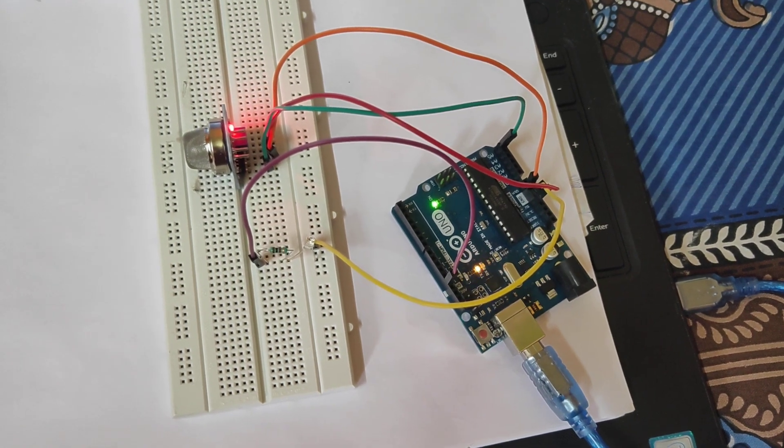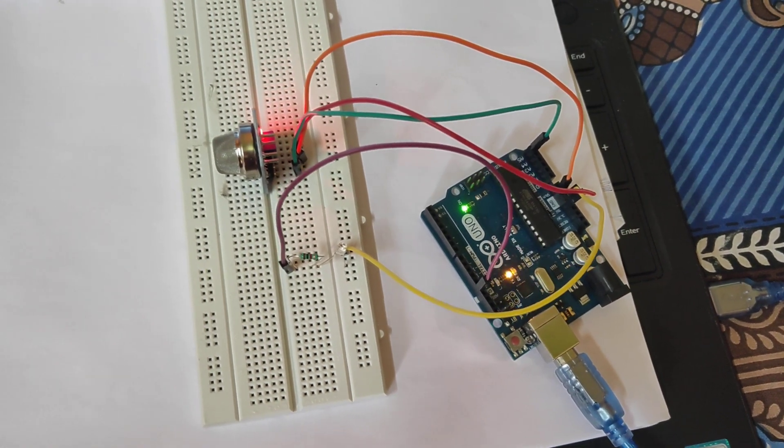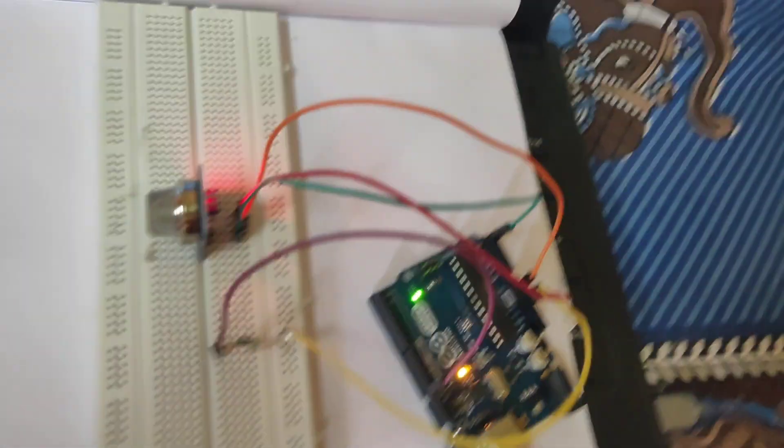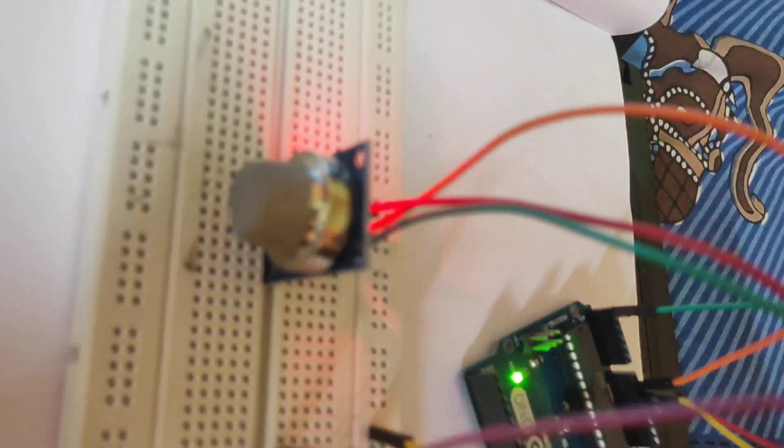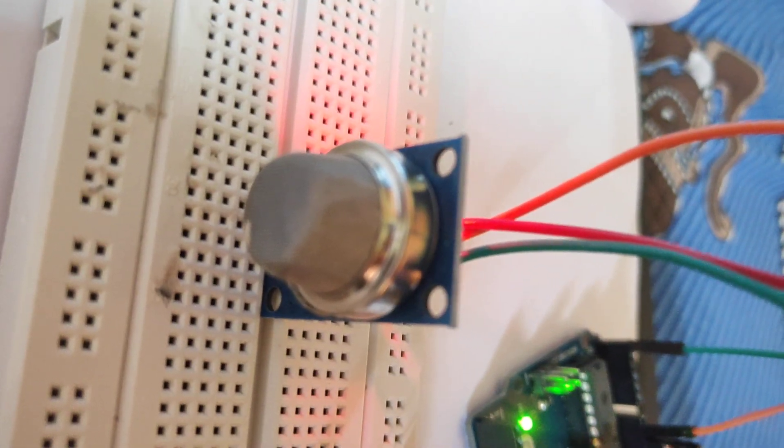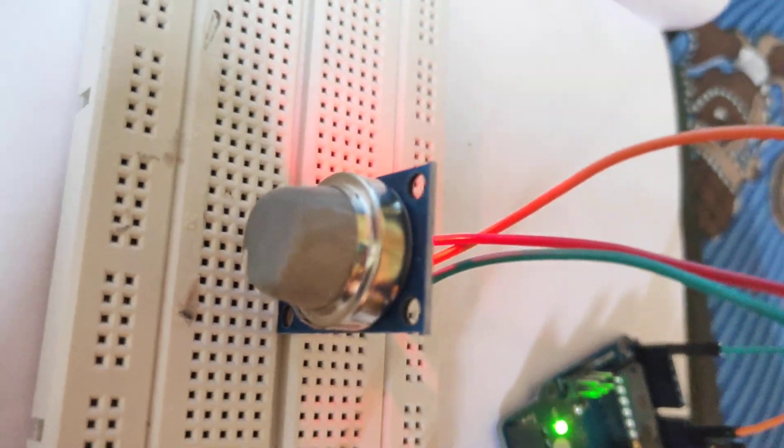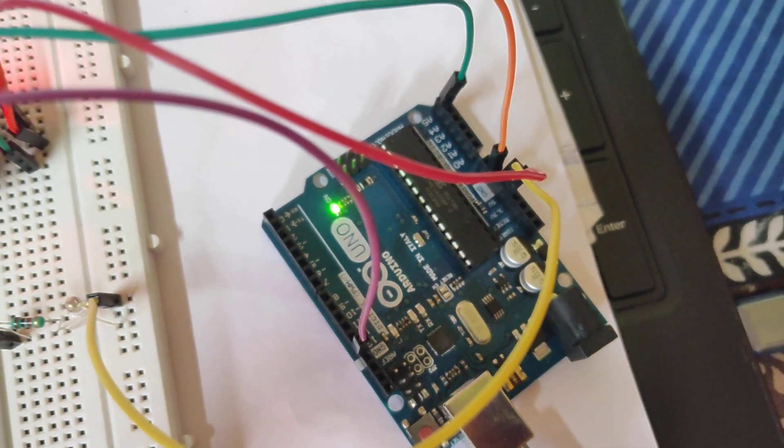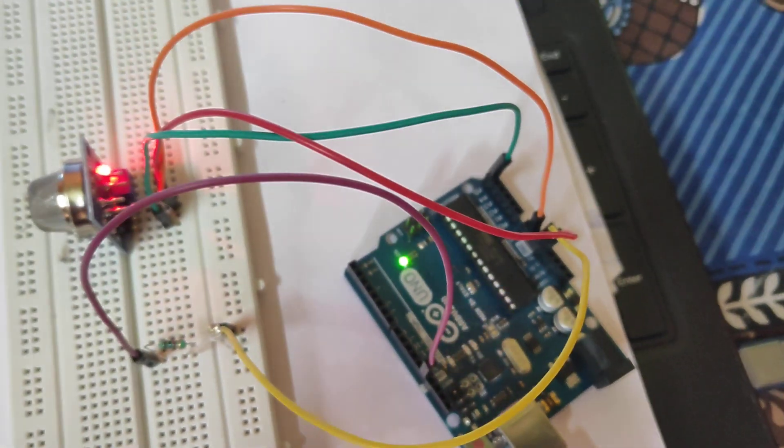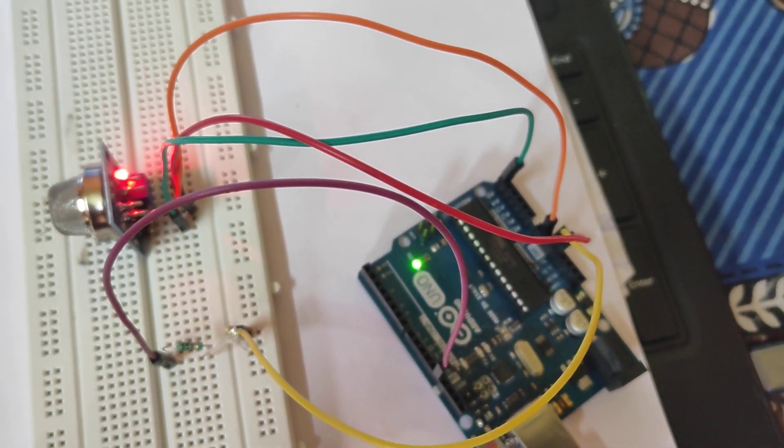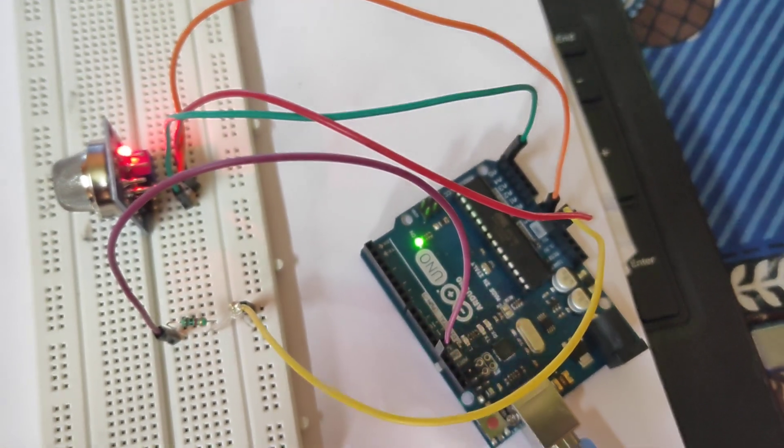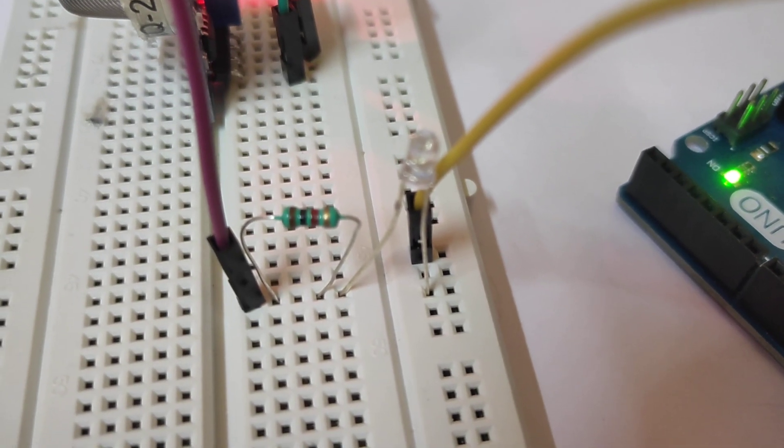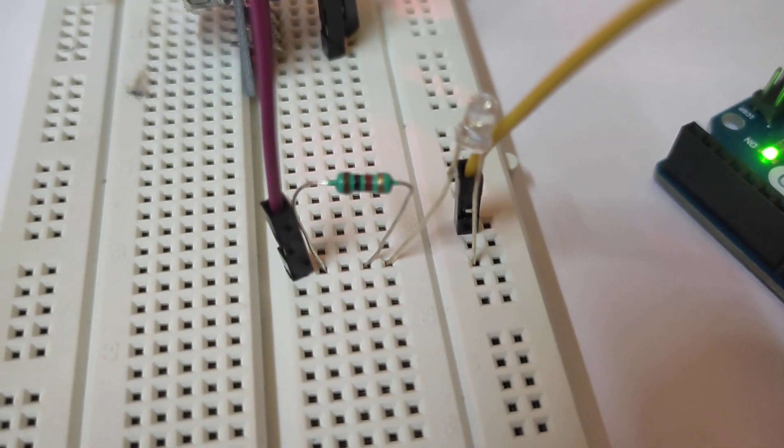This is the project smoke detector using Arduino. This is the MQ2 gas sensor and this is Arduino Uno board. Here we connected MQ2 gas sensor with this Arduino. Here is a LED connected with one ohm resistor.